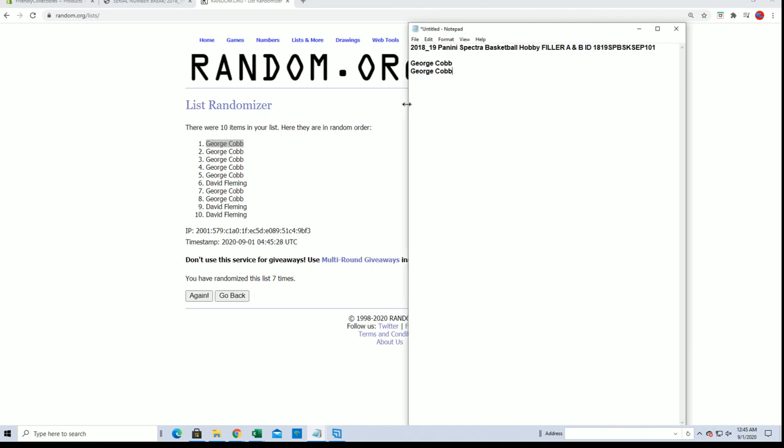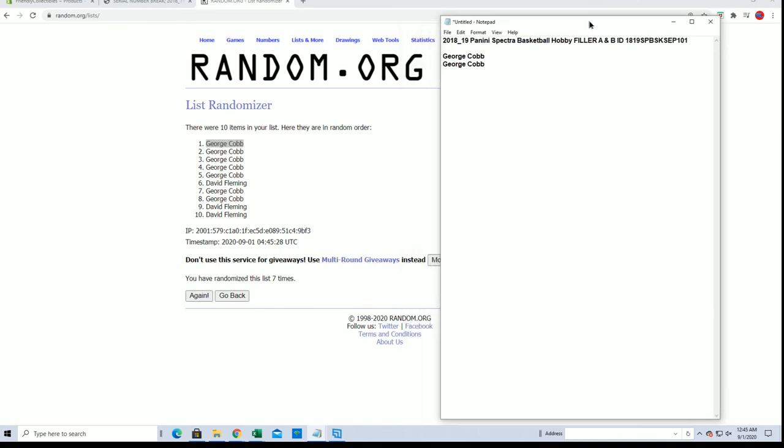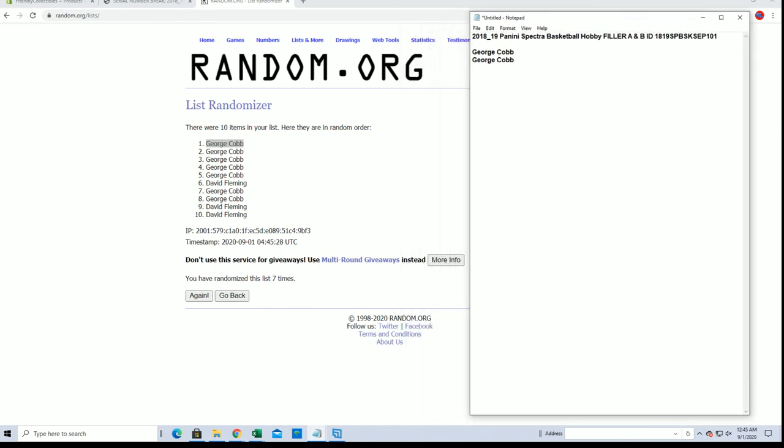All right, very good guys. And like I said, the break is currently at four. There's filler C and D up. Thanks guys. All right guys, thank you.